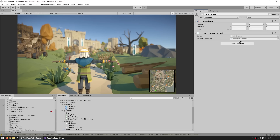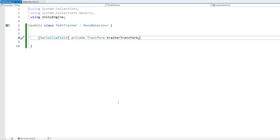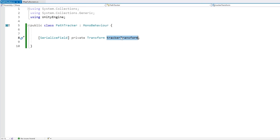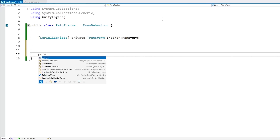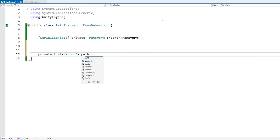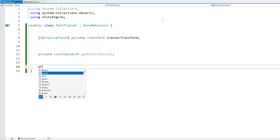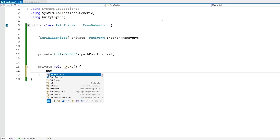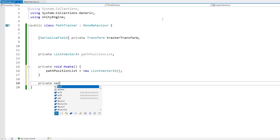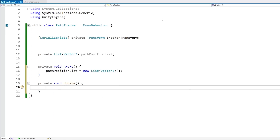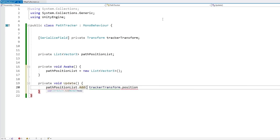In the editor let's just drag the player reference. So now let's think about how we can do this. Basically we really just need this transform position, and we just need to keep track of it over time. So for that let's make a simple List of Vector3 — a private List of Vector3, let's call it the path position list. Then let's make a private void Awake and on Awake let's initialize the list. Then for adding a position to the list let's make a private void Update, and here we grab the tracker transform position and just add it onto the list.